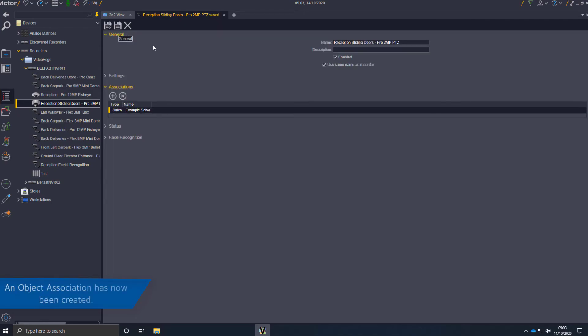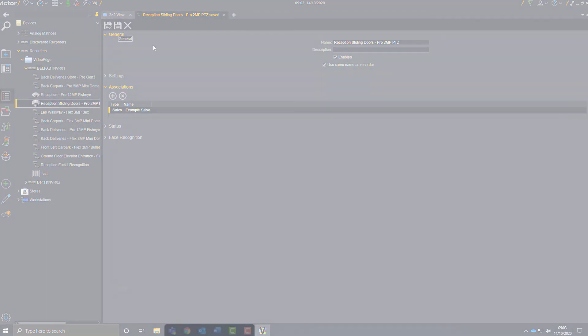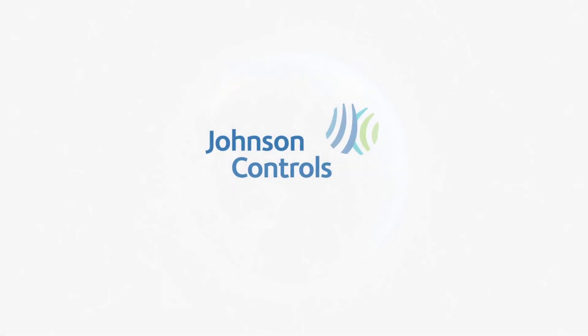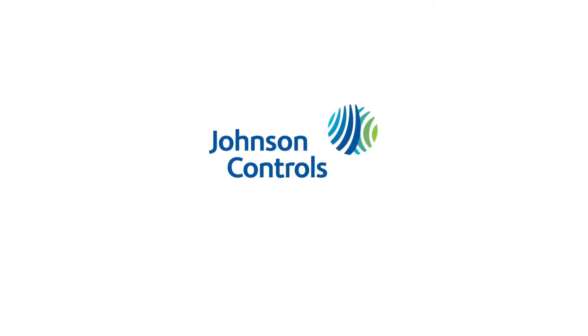An object association has now been created.